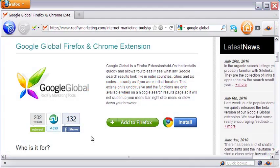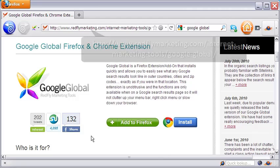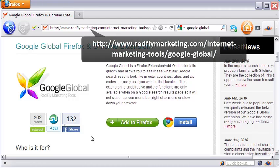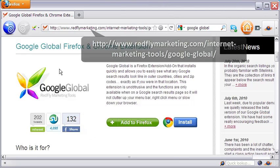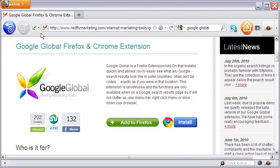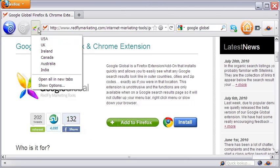Or you can simply download the nifty toolbar extension called Google Global. Google Global works in both Firefox and Chrome browsers. Let me show you in the Firefox browser — this is the icon on the toolbar. From the dropdown list, you can search for all these countries.